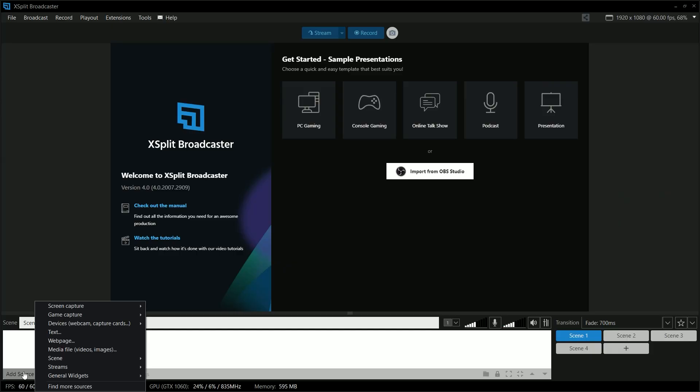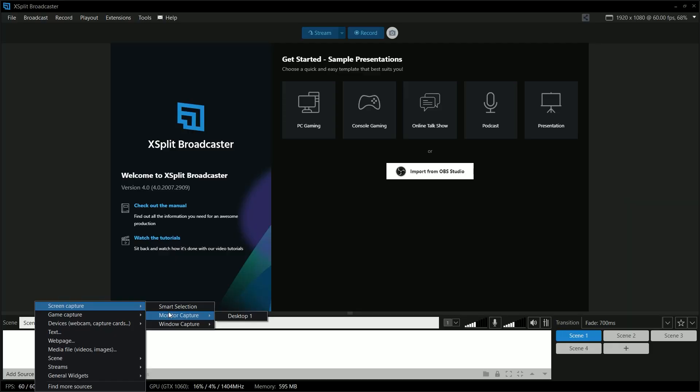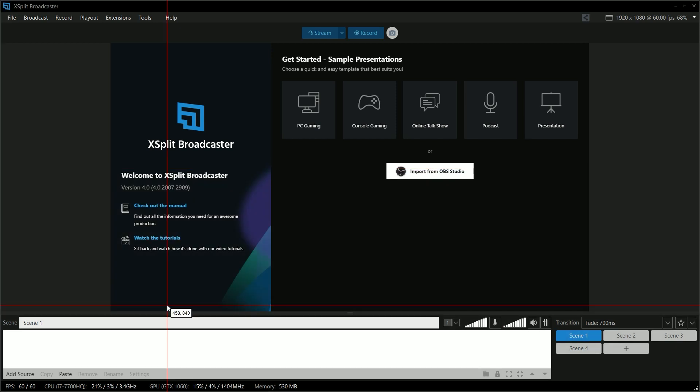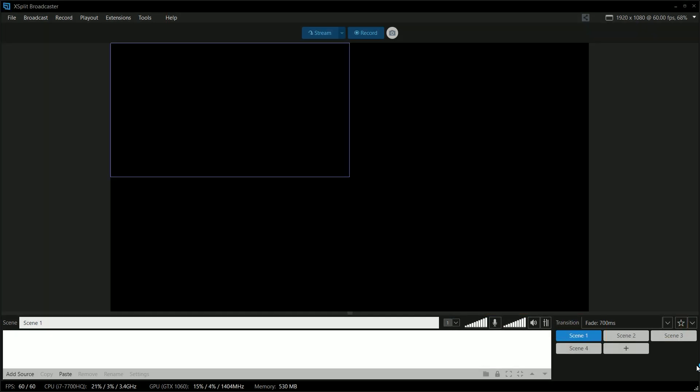We're going to use Expert Broadcaster to record our footage. If you need to record a desktop, this is pretty simple — you're just going to add a source, go to screen capture, and select your monitor. You can select any monitors that are connected. If you need to capture a specific window or piece of software, you can use window capture, or you can use smart selection if you want to capture just a specific region of that window.